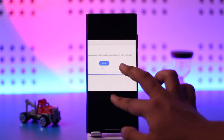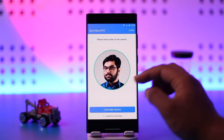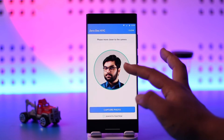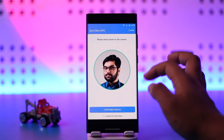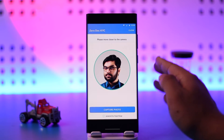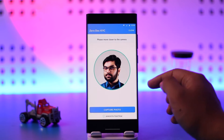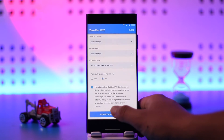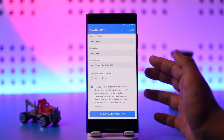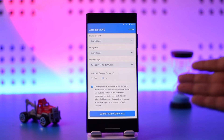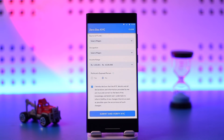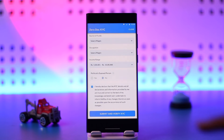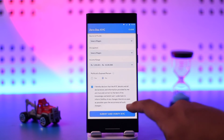Once done, make sure to approve the HyperVerge PIN as well, and then click on the Allow button. After that, you have to verify your face by moving closer to the camera, then tap on Capture Photo. After that, fill in the form with details like source of funds, occupation, income range, and whether you are politically exposed, then hit Submit.